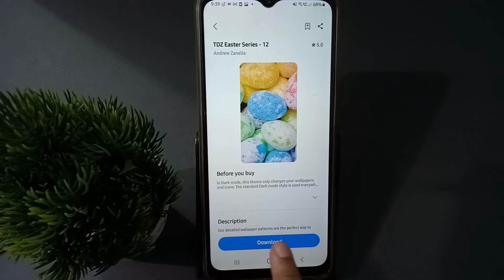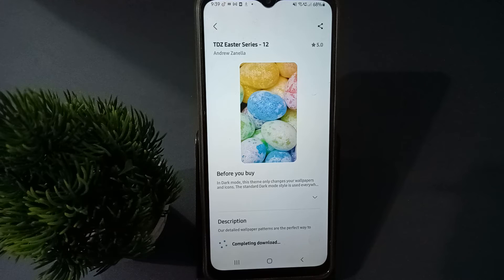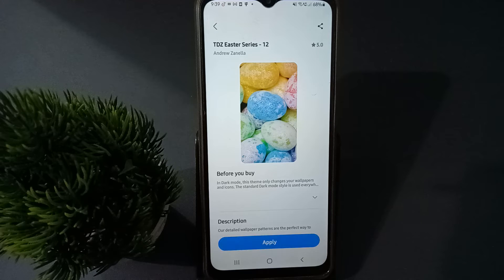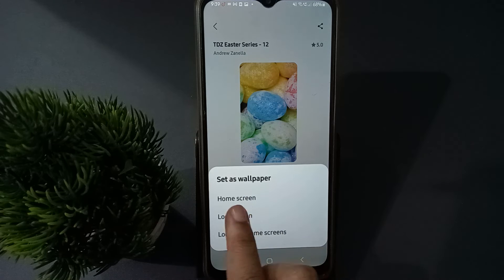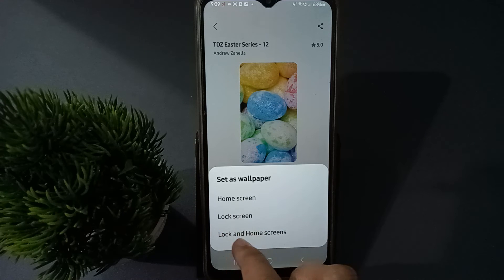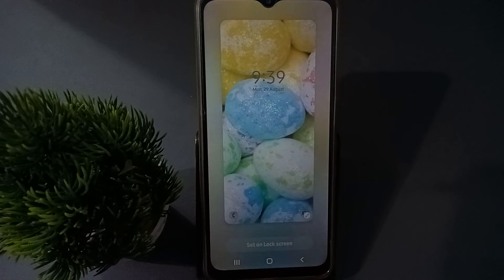The download option will appear, so click on Download. Once you proceed, the Apply option will come up — click on Apply. You will then see options: Home Screen, Lock Screen, and Lock and Home Screen.